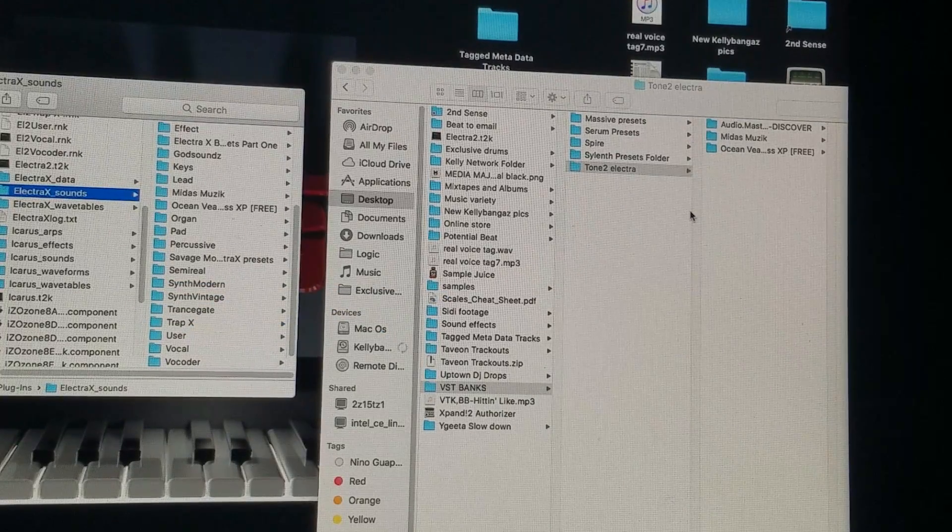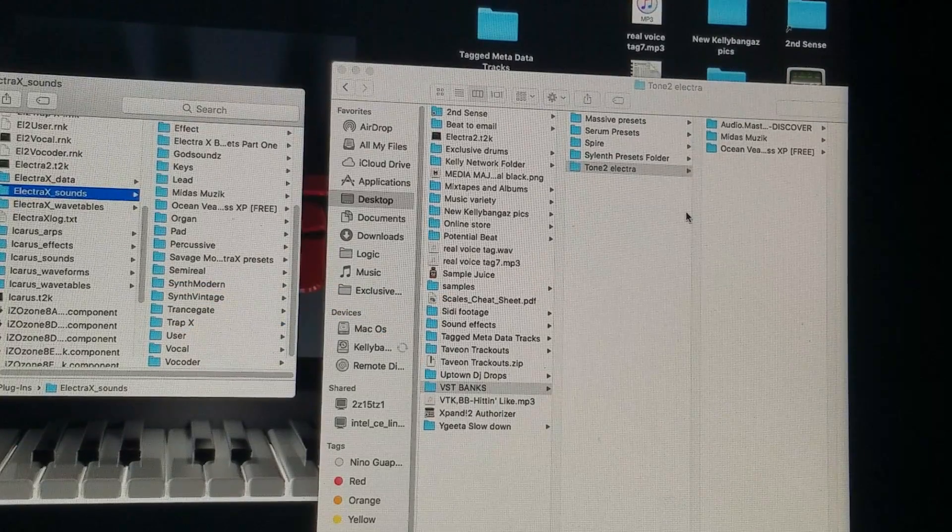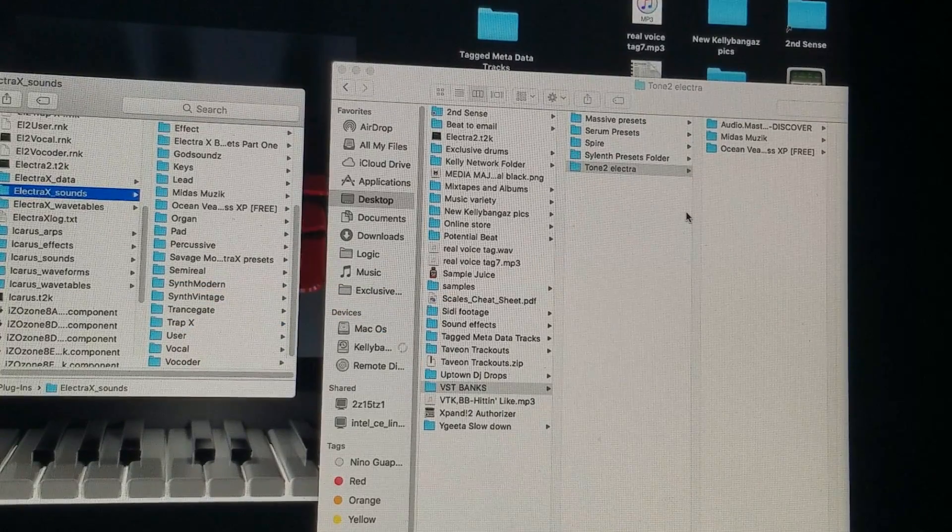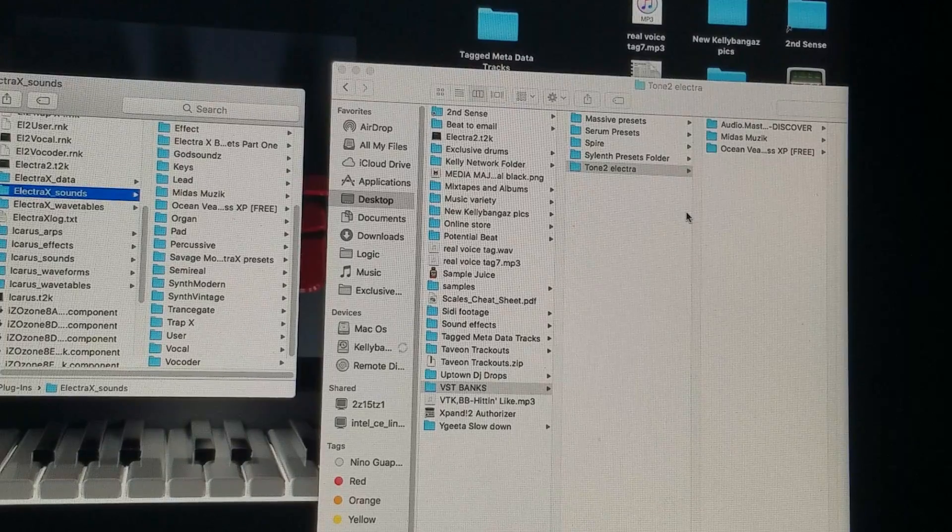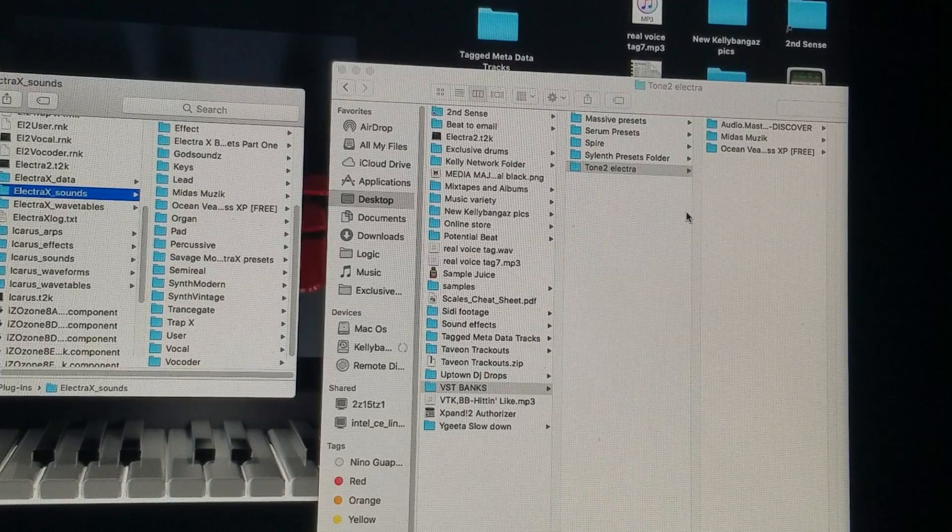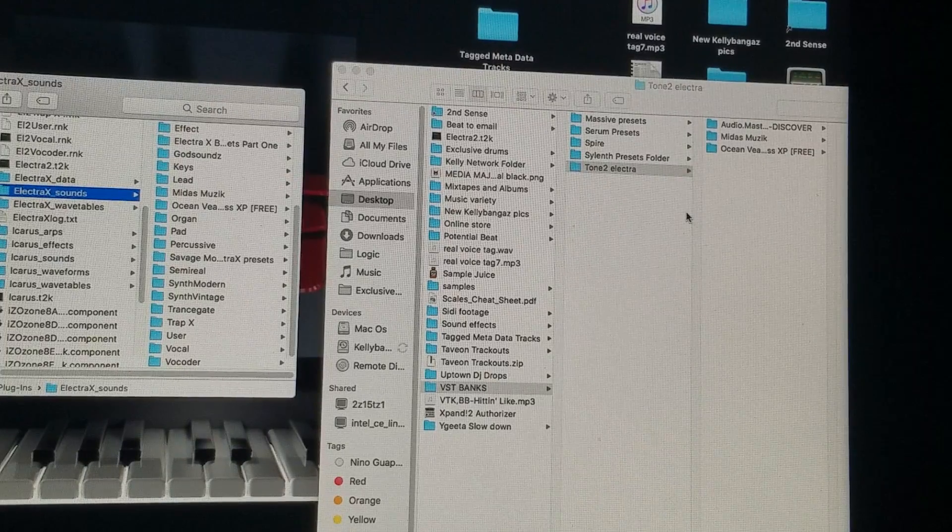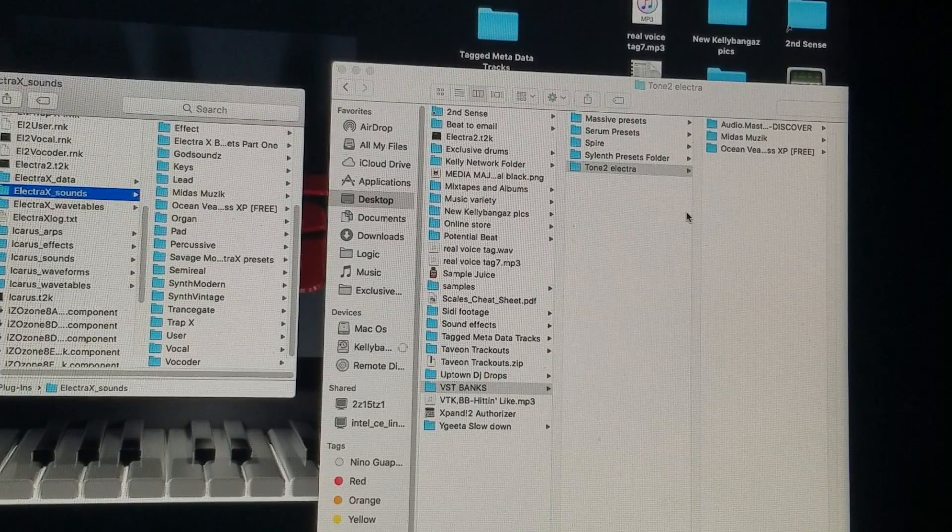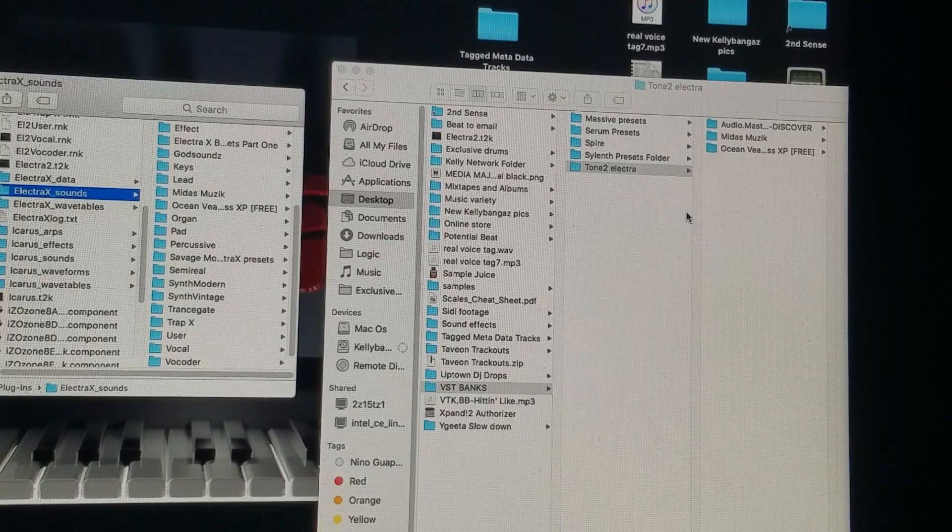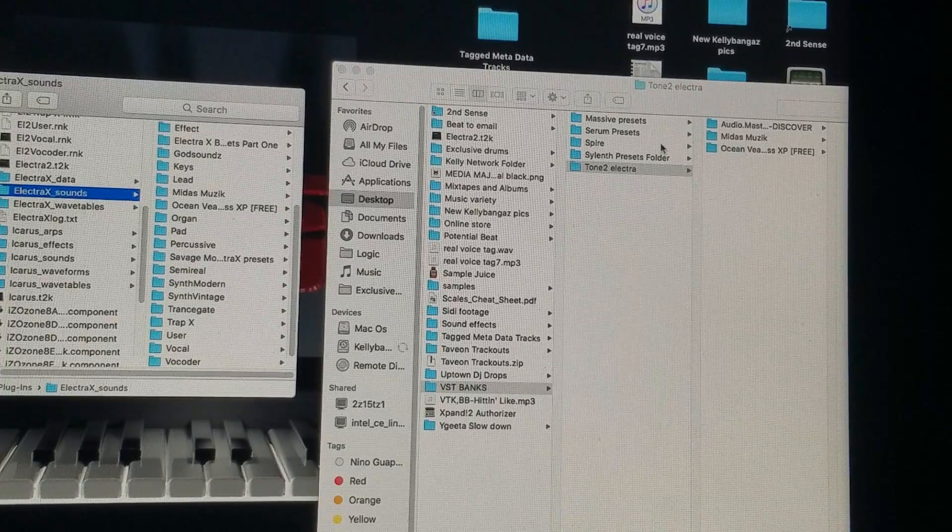And then, if you already have it open, just close it out and open it again, as far as Electrex. Because I'm using Logic Pro X, but yeah, that's pretty much it.